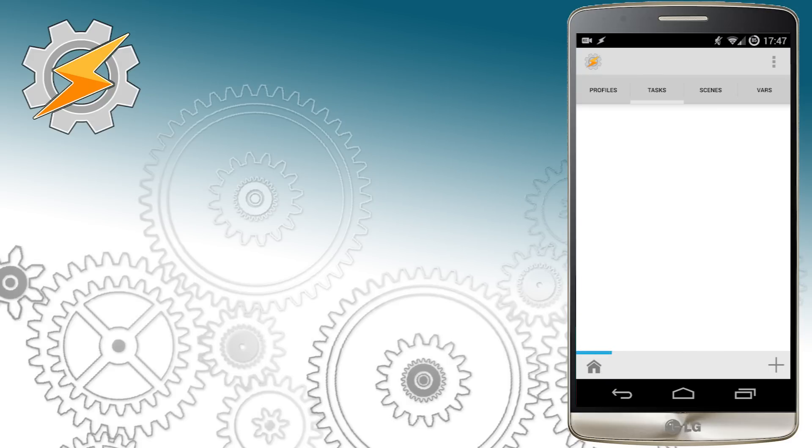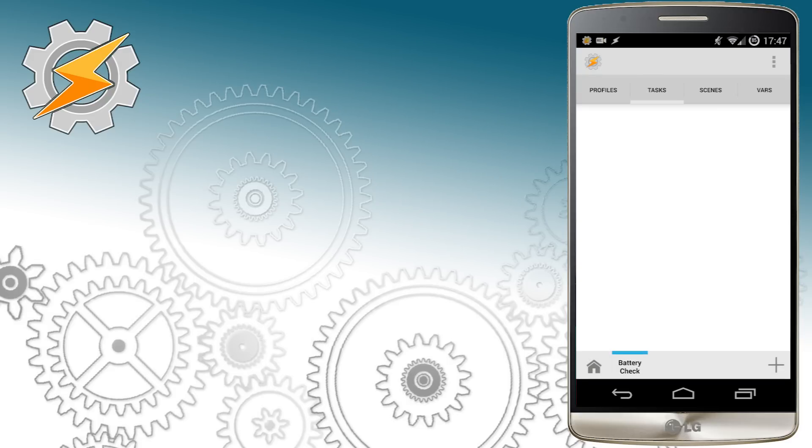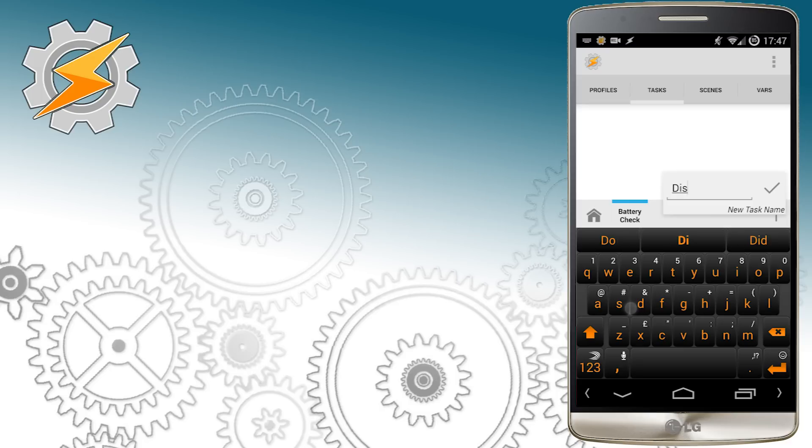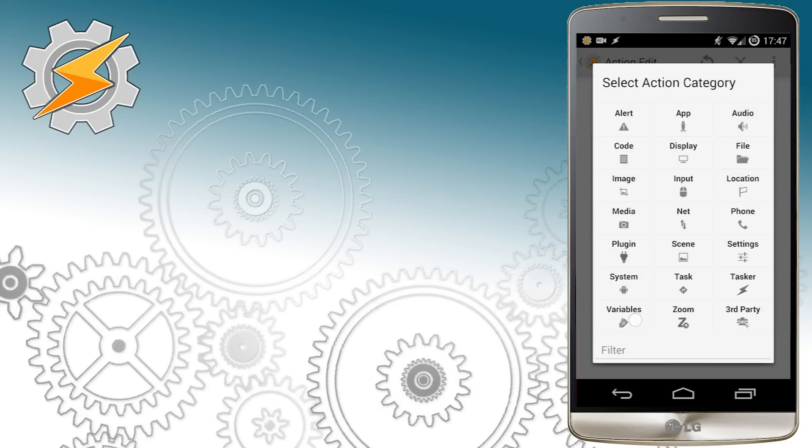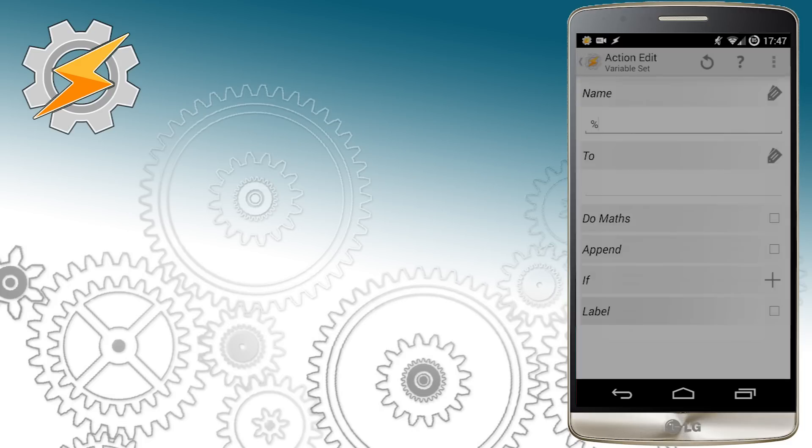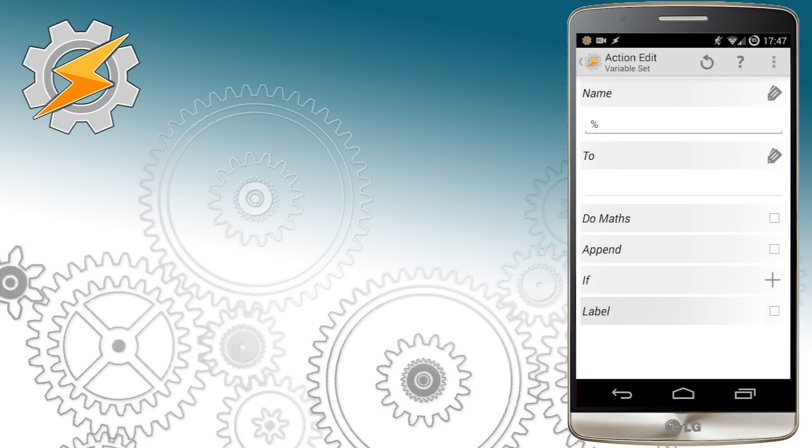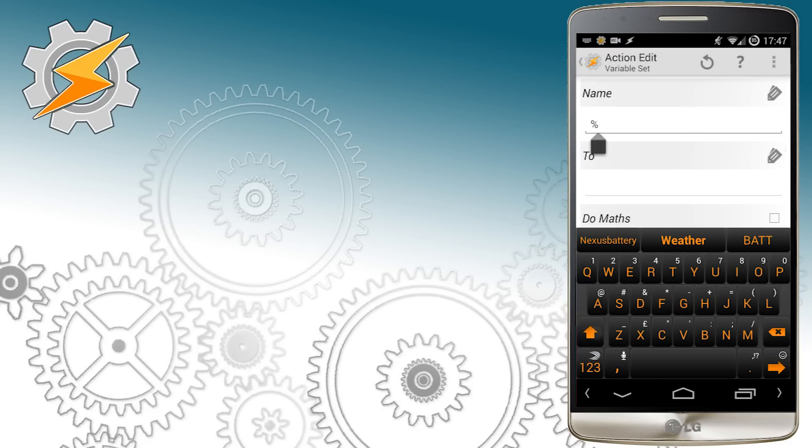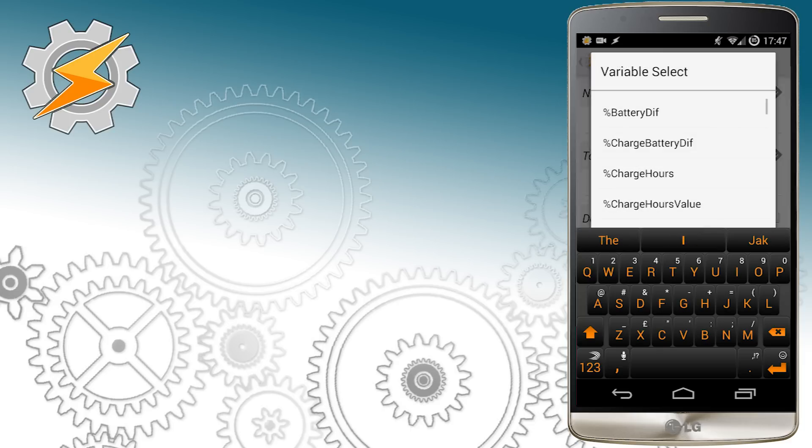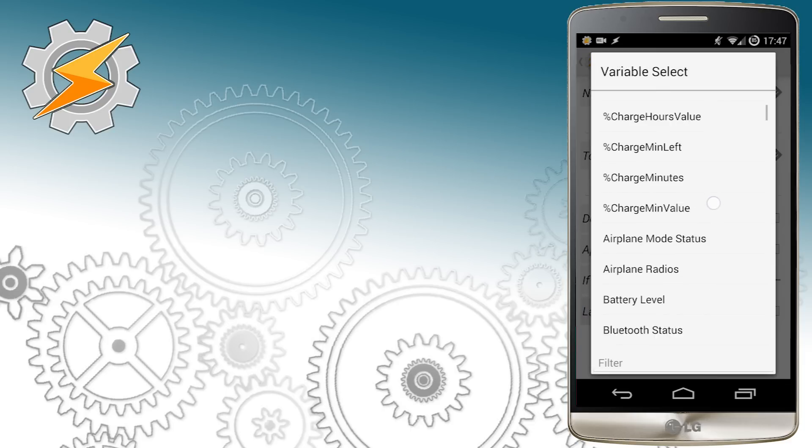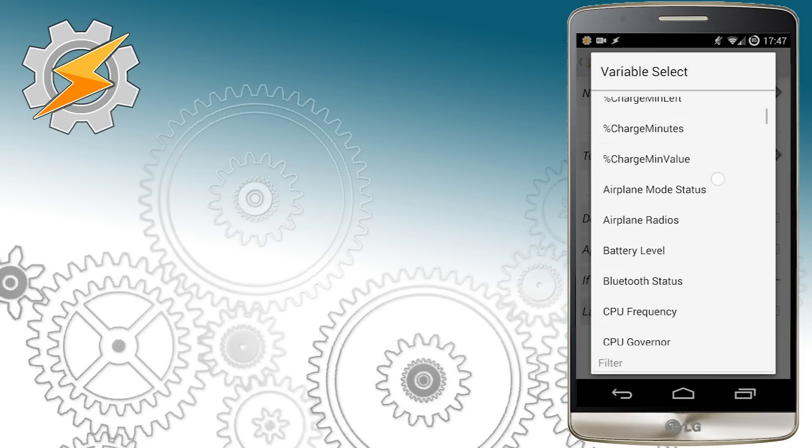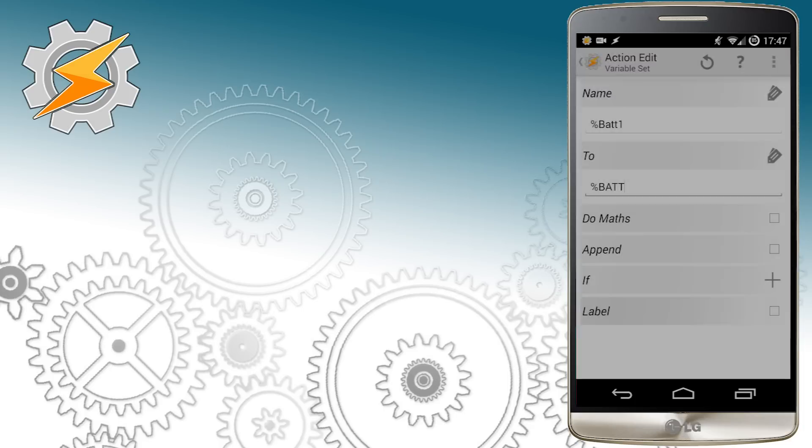As usual we're just going to create new project and jump straight to the tasks. We're going to cover the discharging scenario first. Most of our calculations will be done within variables. We're going to need two of them to hold old readings and the current readings. So in the first variable battery1 I'm going to set to the current level of our battery. This variable can be found in system variables.